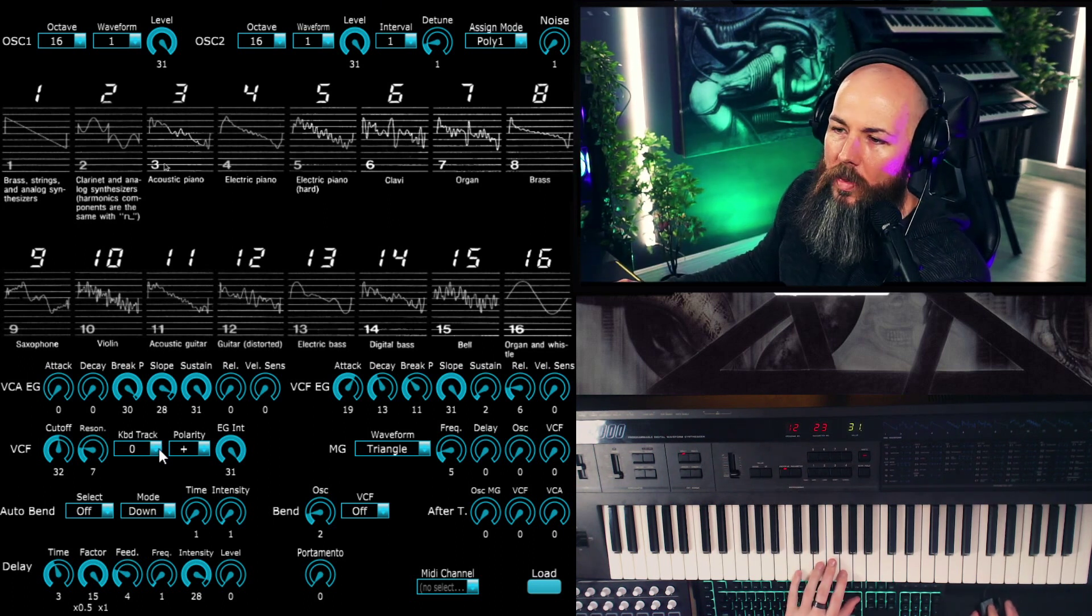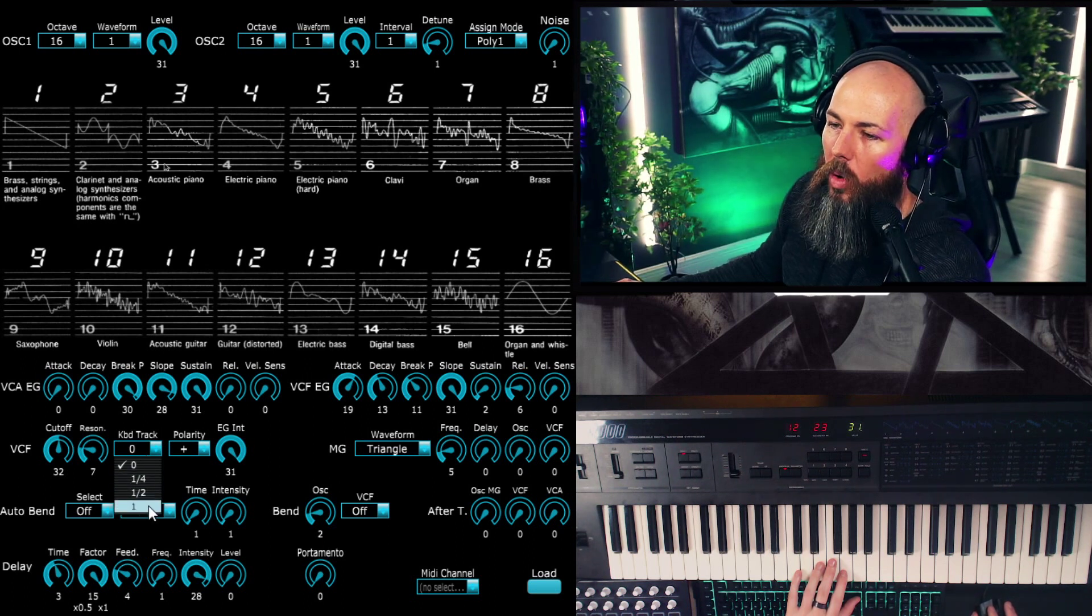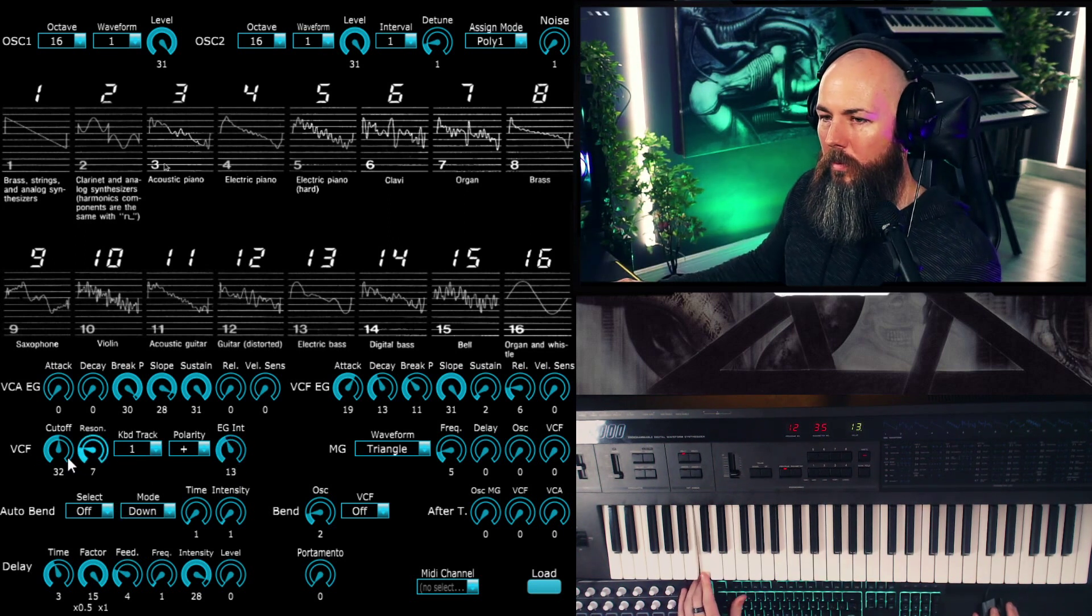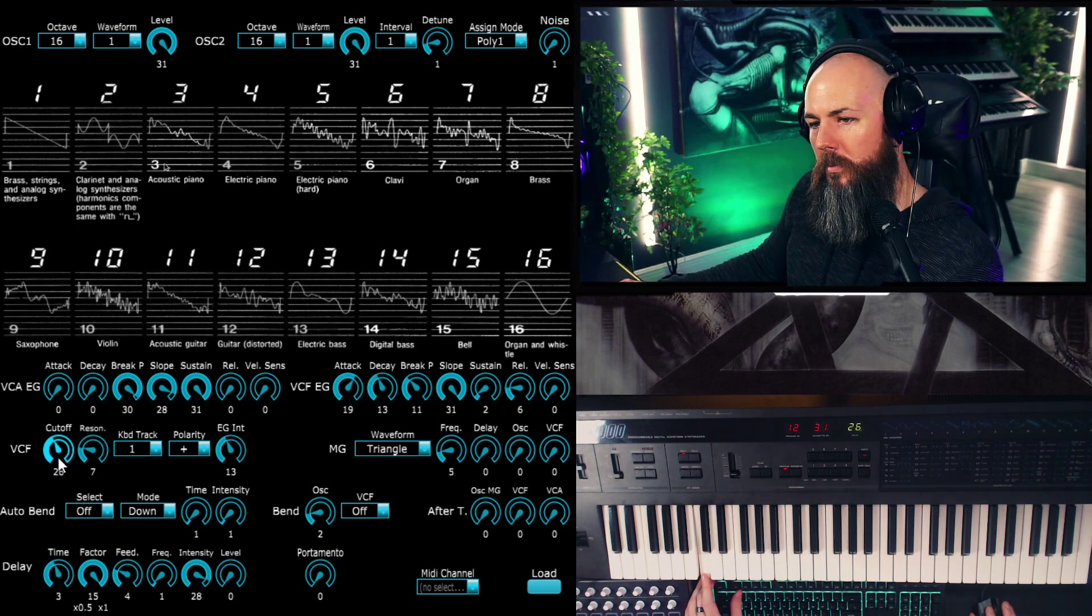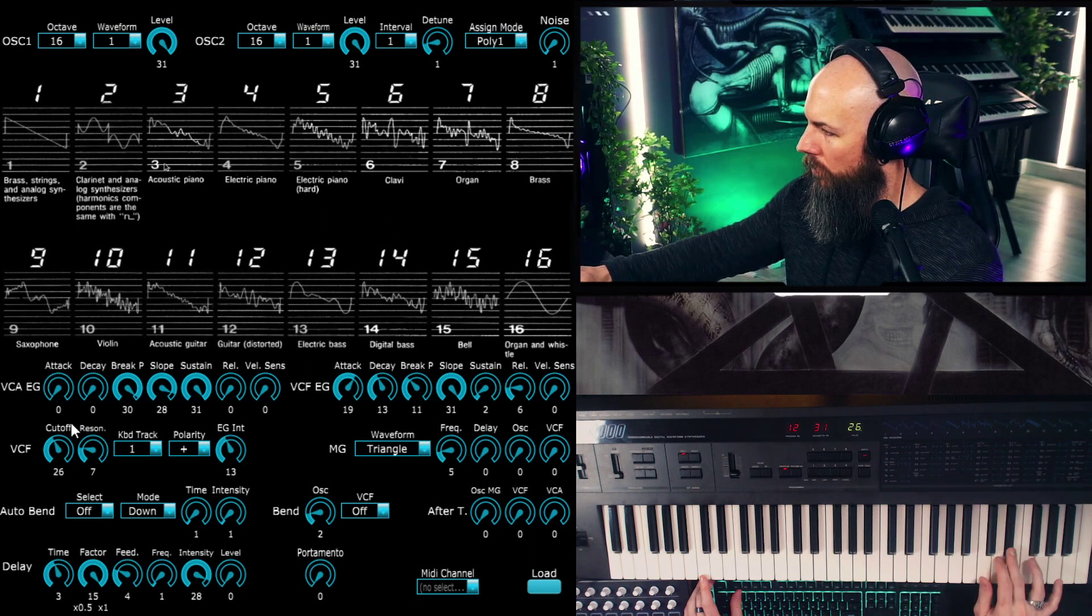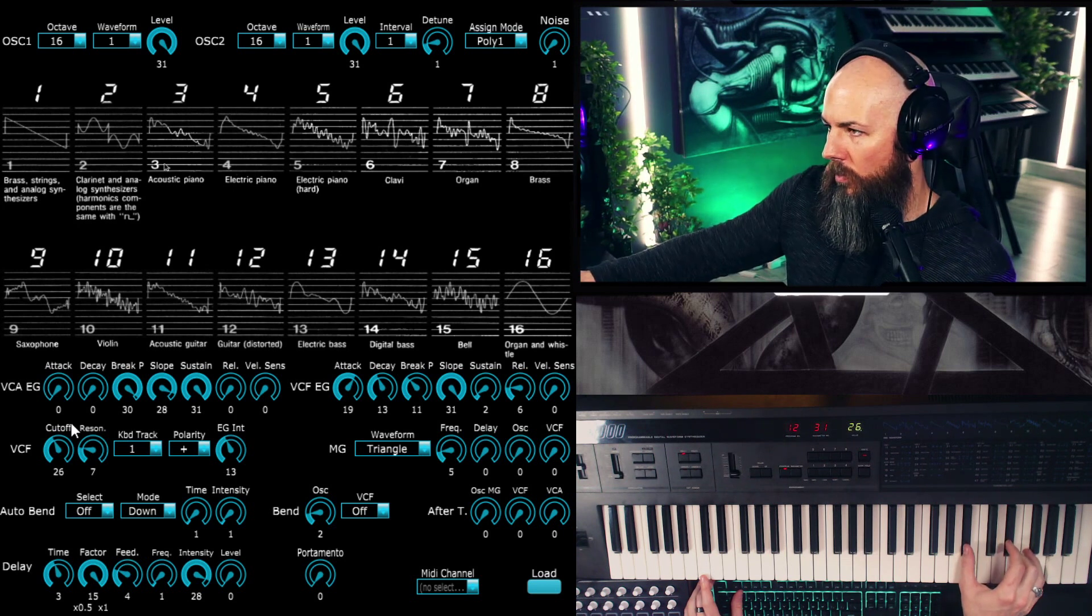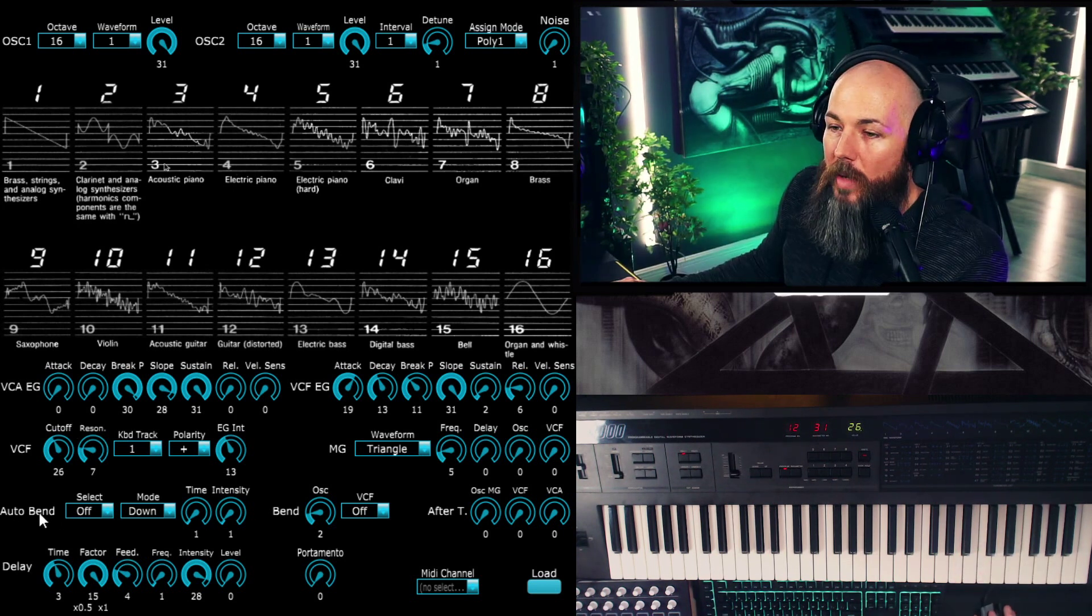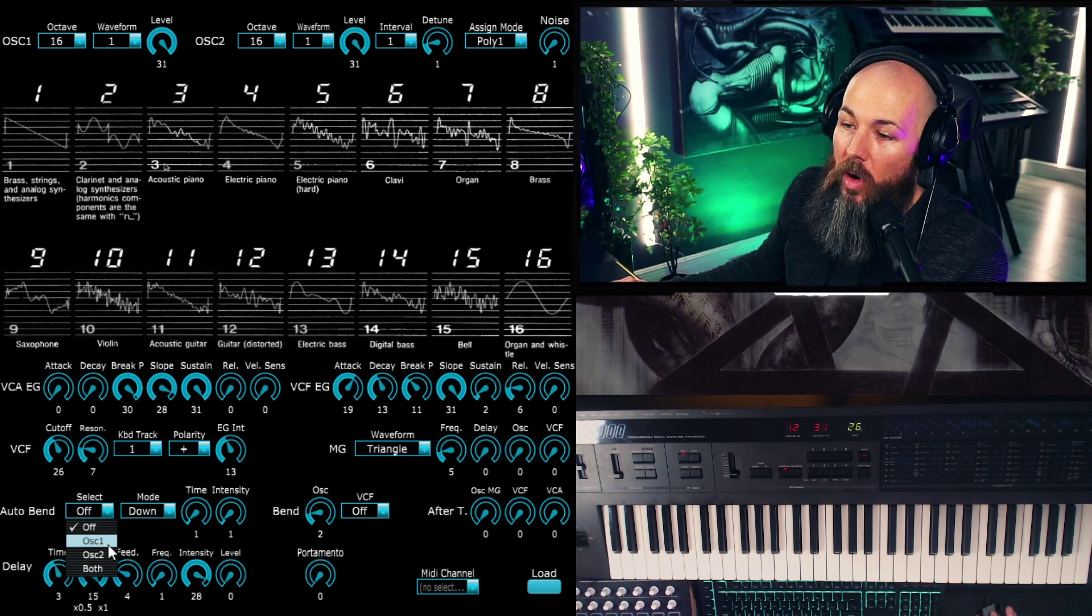All right, let's add a little of this first waveform back in. All right, one thing we can do also is add a little bit of keyboard tracking. So we've got a quarter, a half, and a whole, whole keyboard tracking.